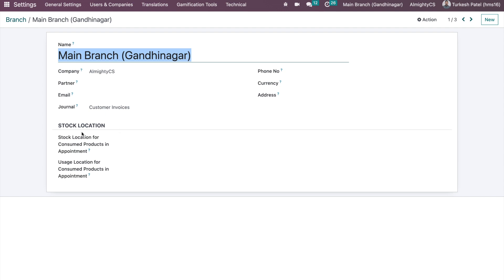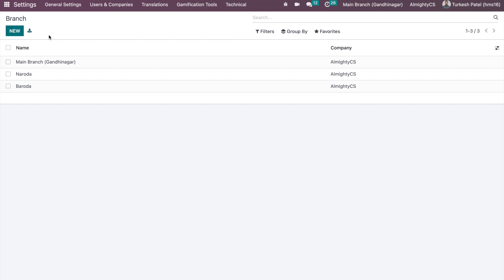If you have installed HMS multi-branch module, you will see this option so you can configure consumption of the products location also per branch. That's the extra option for the HMS branch module and this will be common for all the branch modules.